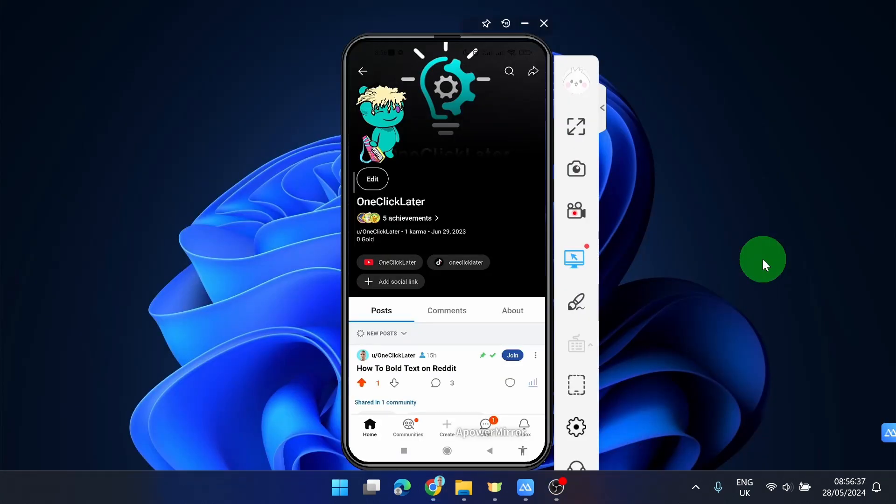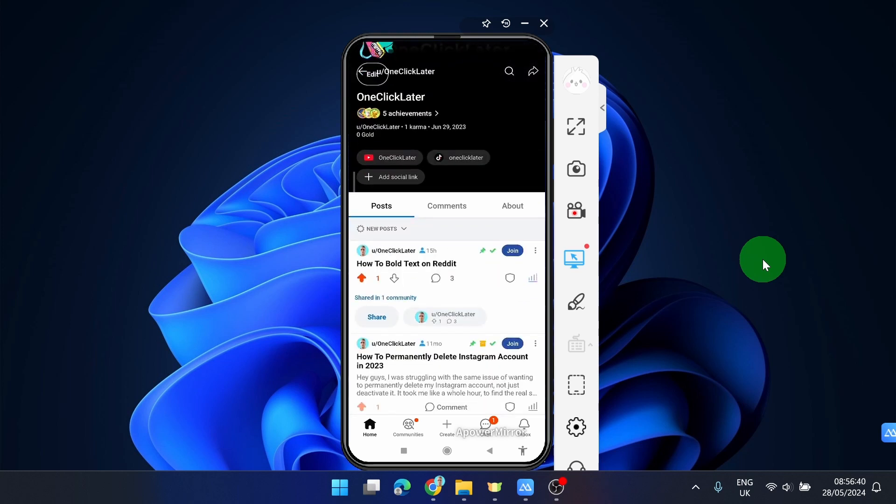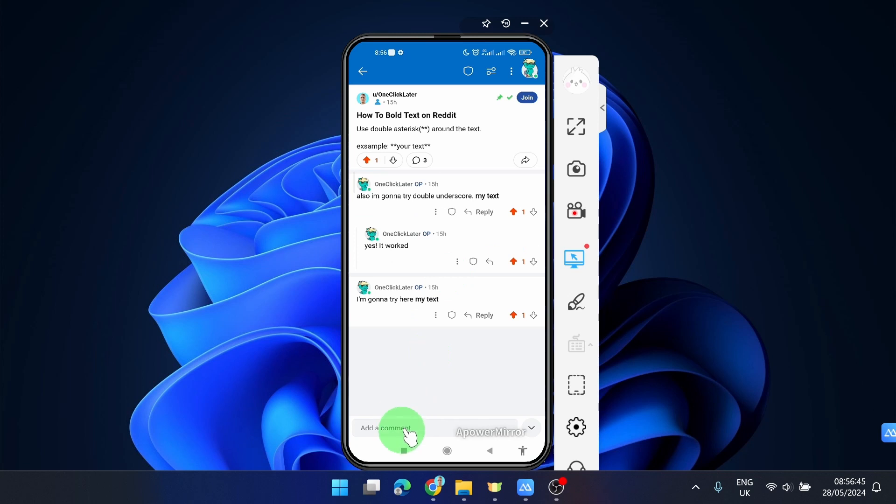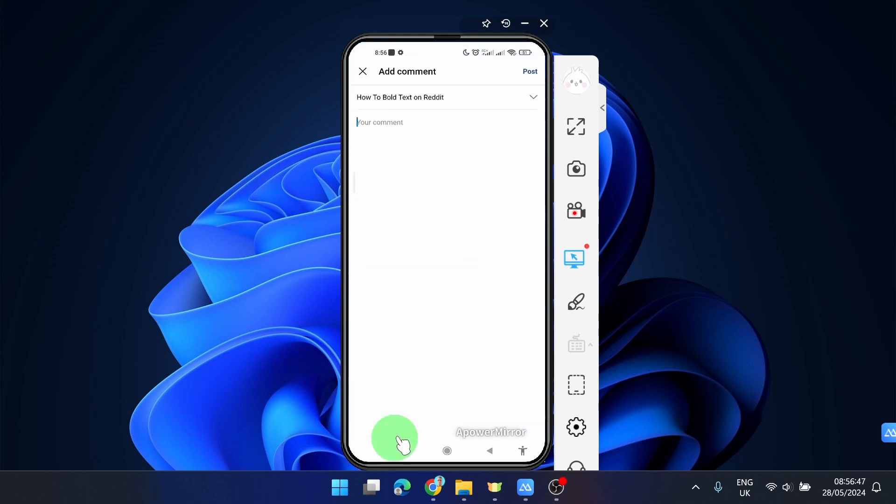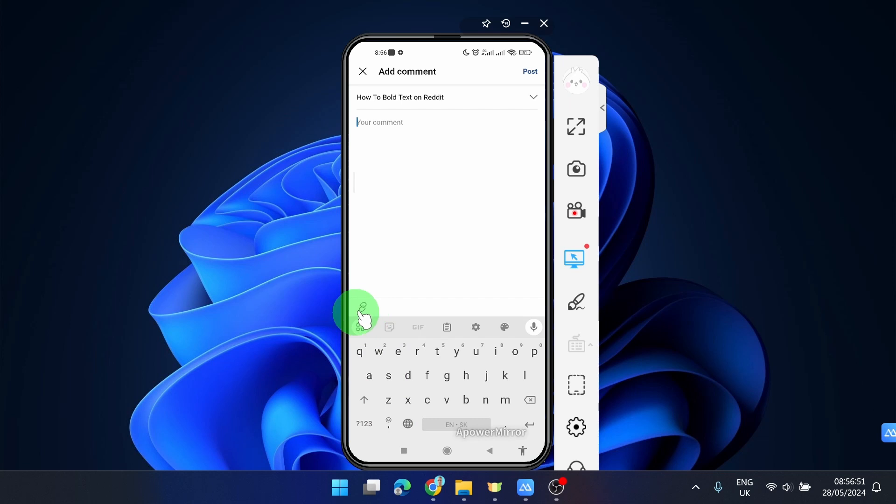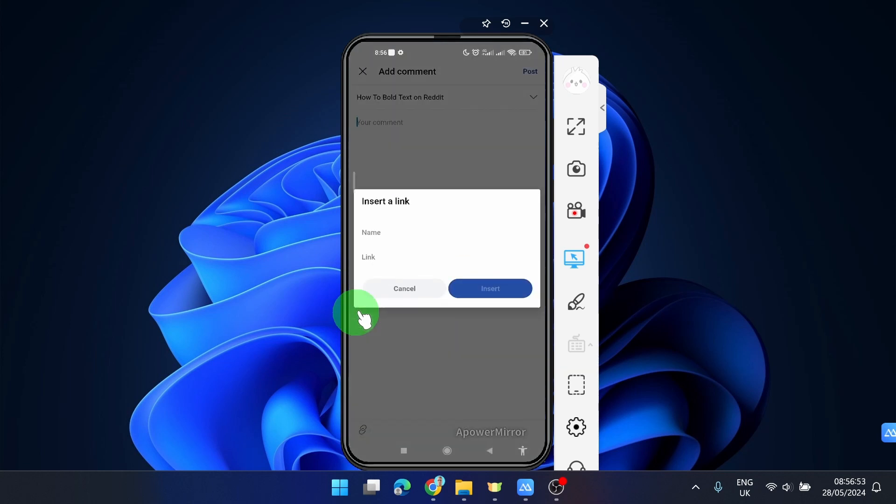Now I'm going to show you how to do it on a mobile device. I'm going to comment on this post again. Add a comment and you'll see this icon here. Just click on it and do the same.